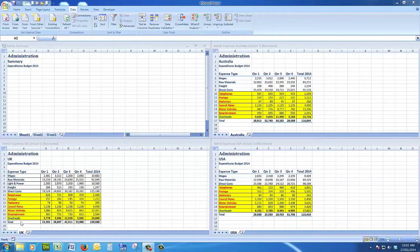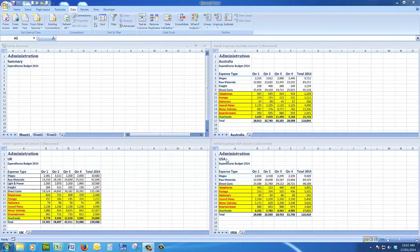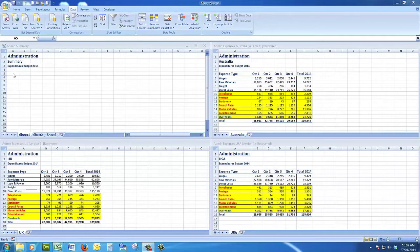This procedure is called consolidate by category. Now what I'm going to do is look here and I see that the expense types include freight but no light and power, and the USA administration budget doesn't include freight or light and power, so the labels are different.